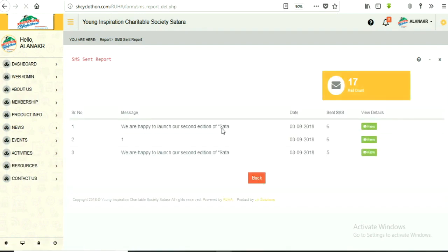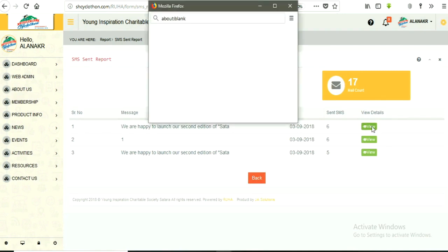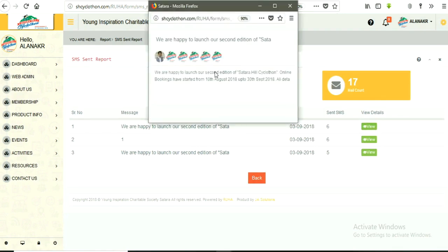Here, we can see all details such as message, date, number of SMS sent. By clicking on view button you can see detailed SMS content.